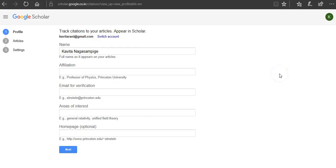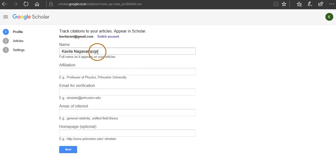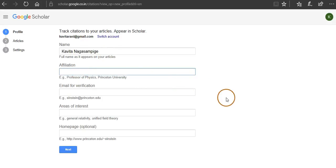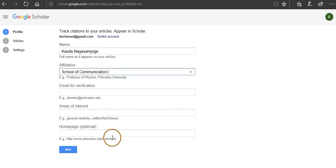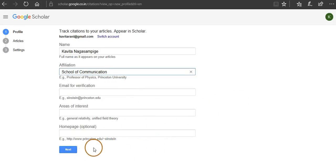You will see this page where you can create your profile. So there is a name here already, you can write your affiliation, and then you click on next.